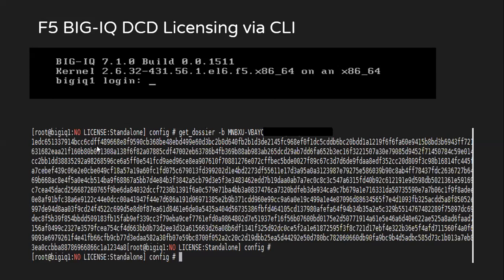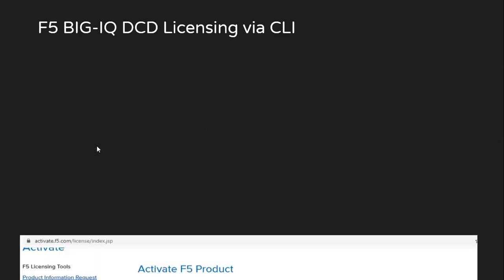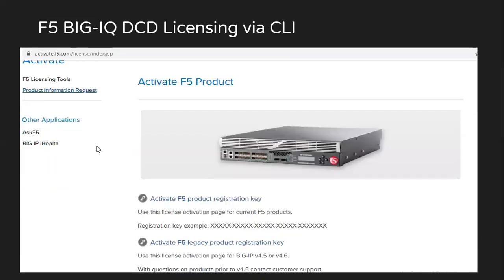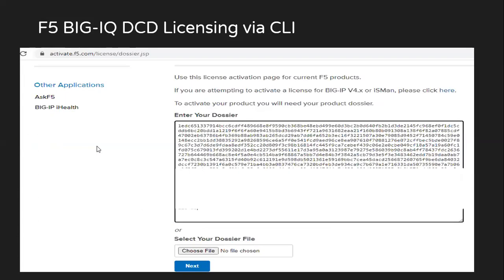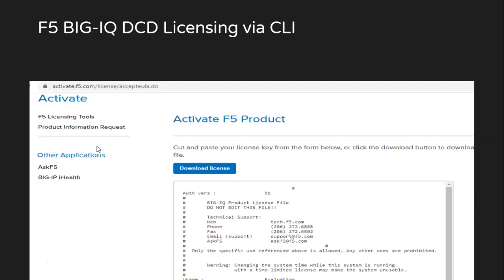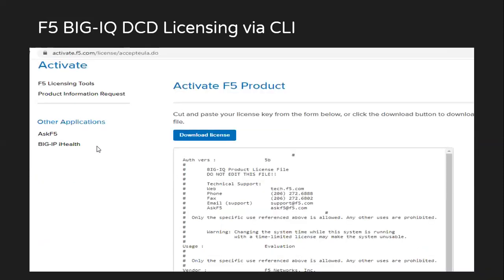Once we have the dossier file, we have to visit activate.f5.com. In here, you will have to select activate F5 product registration key. Once you click on it, you will paste the contents of your dossier on this website and then click on next. And finally, you will get the license file from here. You can either download this license file or copy the contents of this license file.